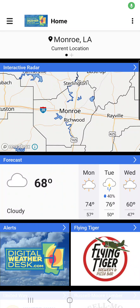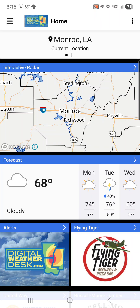Hey everybody, it's Jared and welcome to the Digital Weather Desk app. Today we're talking about customizable alerts, and it's a very important feature in our app.